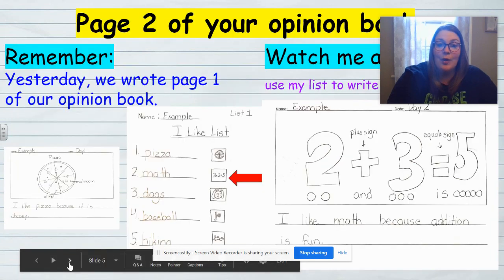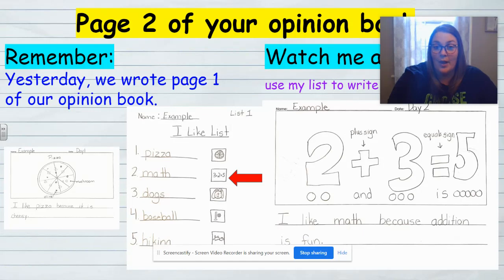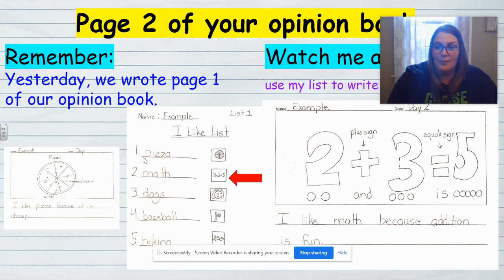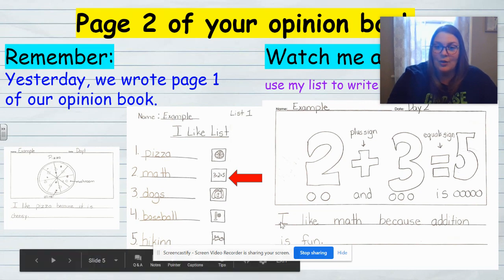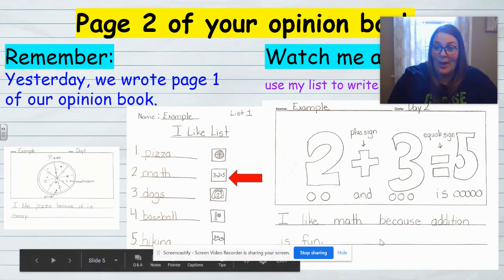So today, you're going to be working on page two of your opinion book. I'm going to choose something else from my I-like list — I'm not going to do pizza again because I've already done that on page one. So I'm going to choose math. I use the same sentence starter: I like math because addition is fun. So I share how I feel and my reason for feeling that way. Then I did a sketch and added some labels.